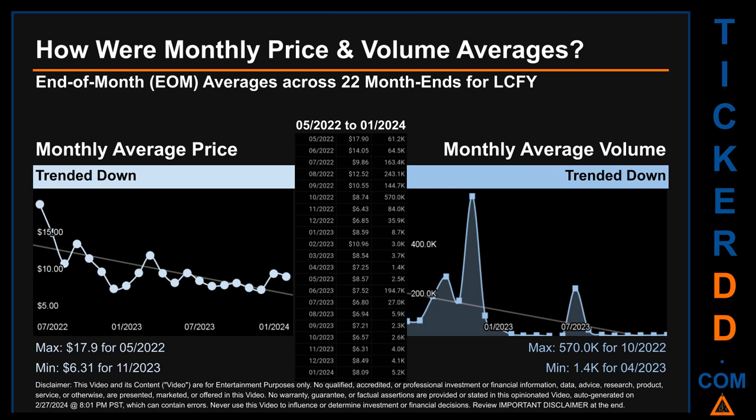The minimum end-of-month average price was $6.31 for November 2023. Looking at volume, October 2020 and April 2023 respectively saw the highest and lowest monthly average volume at 570,000 and 1,400.